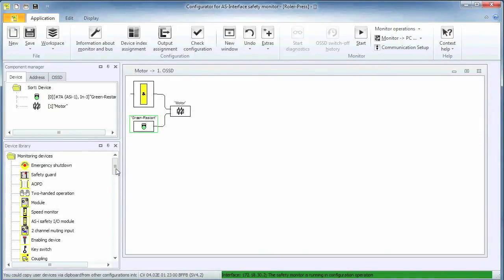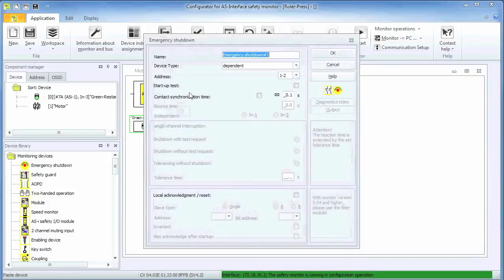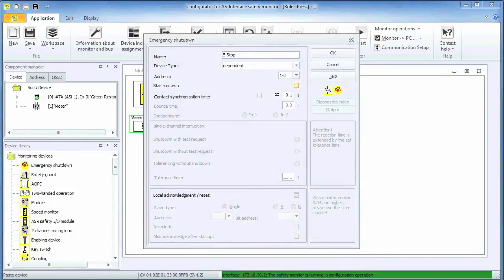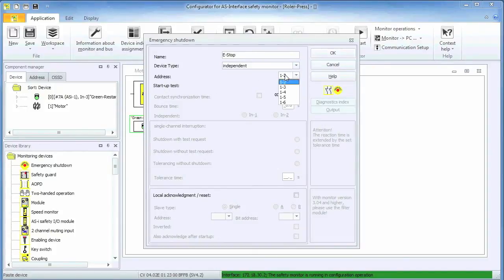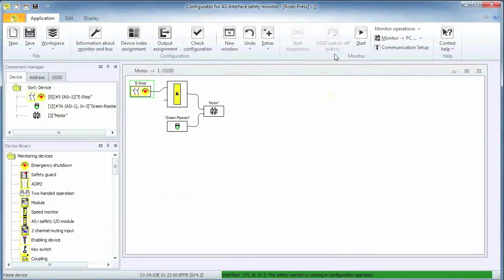Now it is time to add the safety devices. Here is the e-stop on address 5, connected directly to the global AND function. Placing the e-stop function block here assures that it will always be able to remove power from the motor, no matter what else we are going to configure.